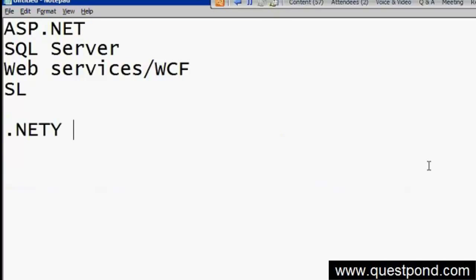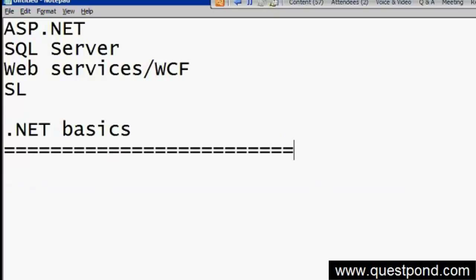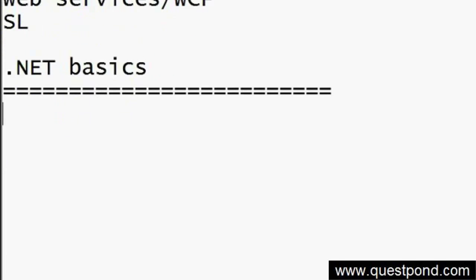Let's start with .NET basics. When you look at normal compilation of any language, what is the process? Compilation means you have written some code, and that code has to be changed to machine language, because the machine will not understand it otherwise.